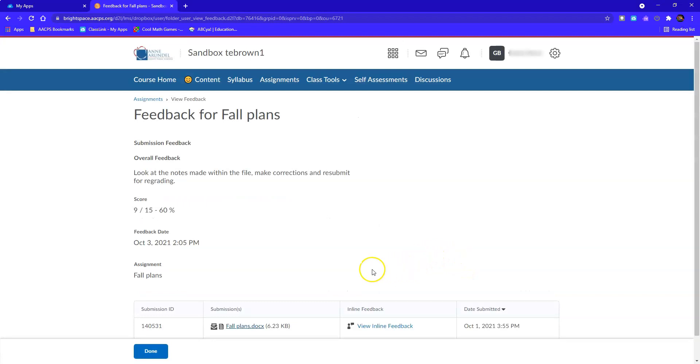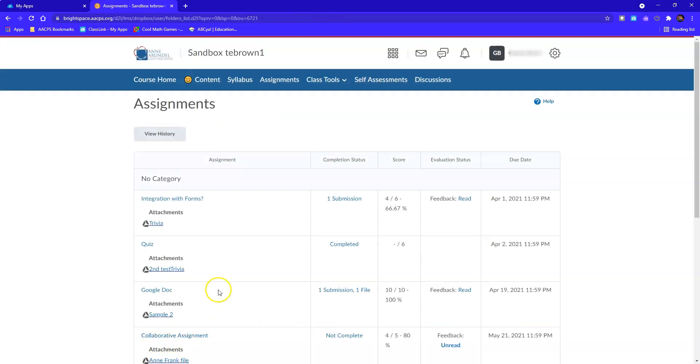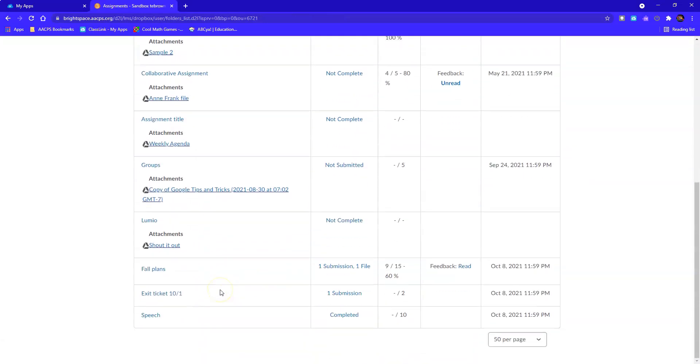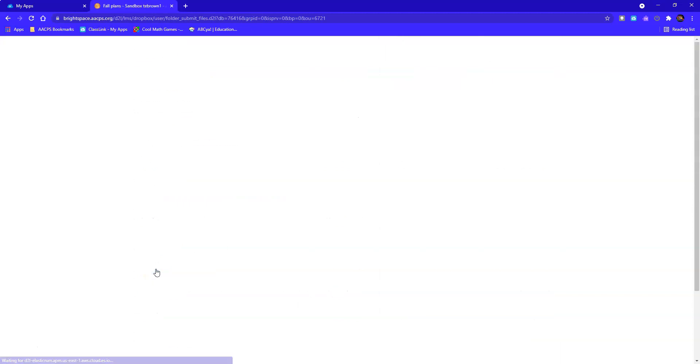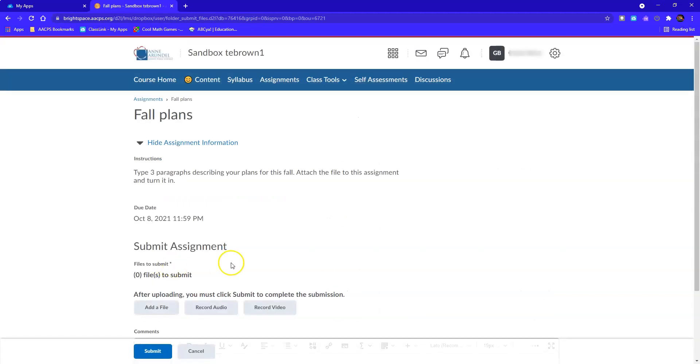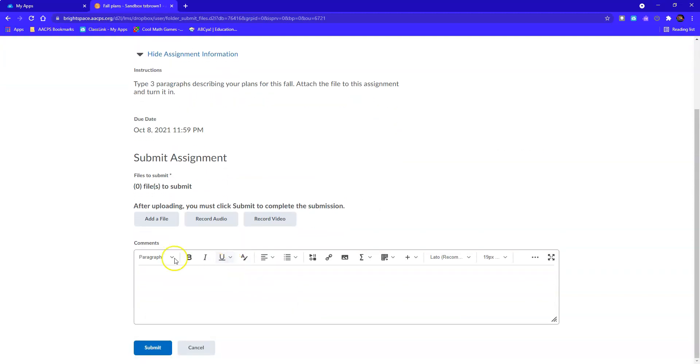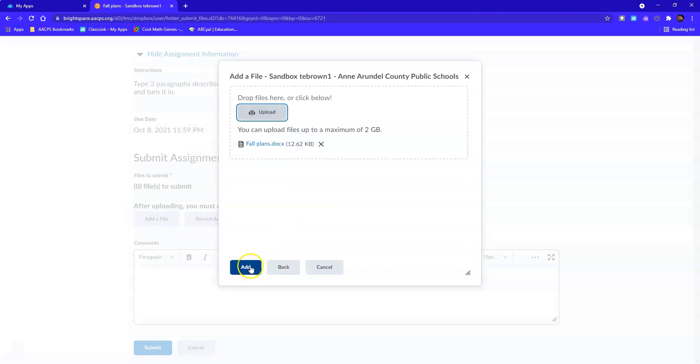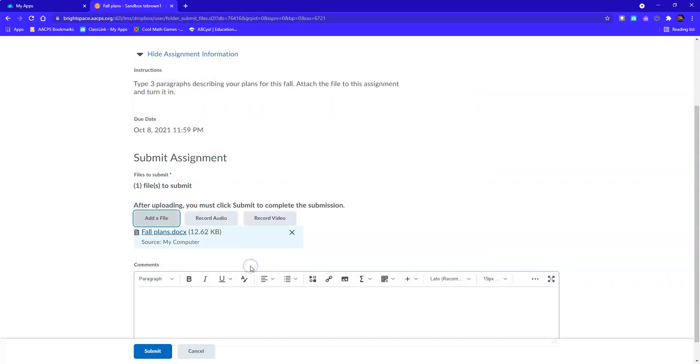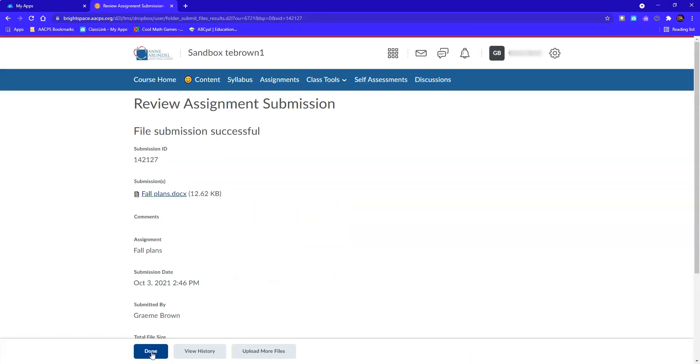And then I would return to Brightspace where I can click done here in the feedback window. That'll take me back to the assignments. And if I click on the assignment title itself, it'll reopen the assignment for me to attach my newly saved file. Click add. And then click submit to return that to my teacher for regrading. And now I can click done.